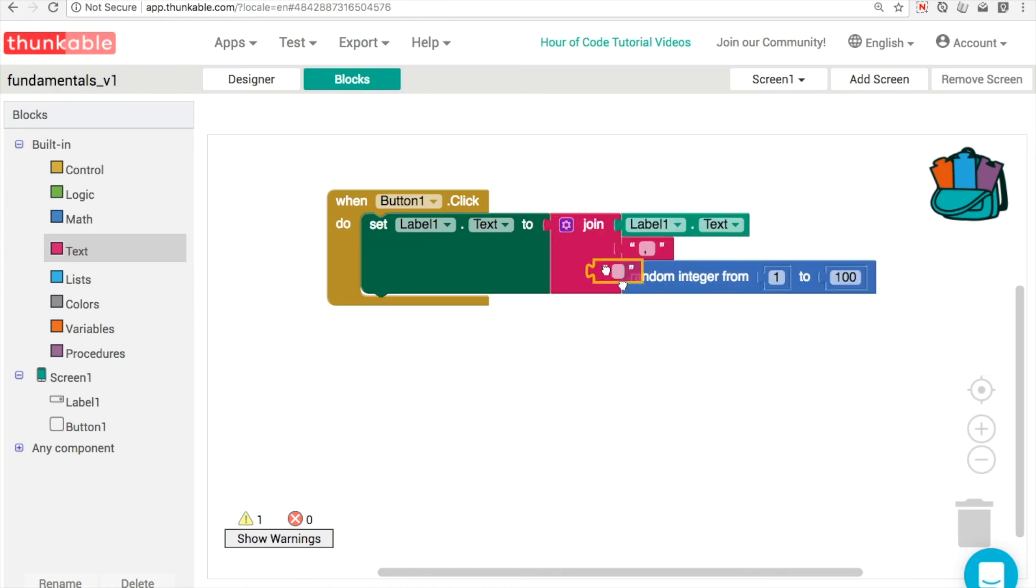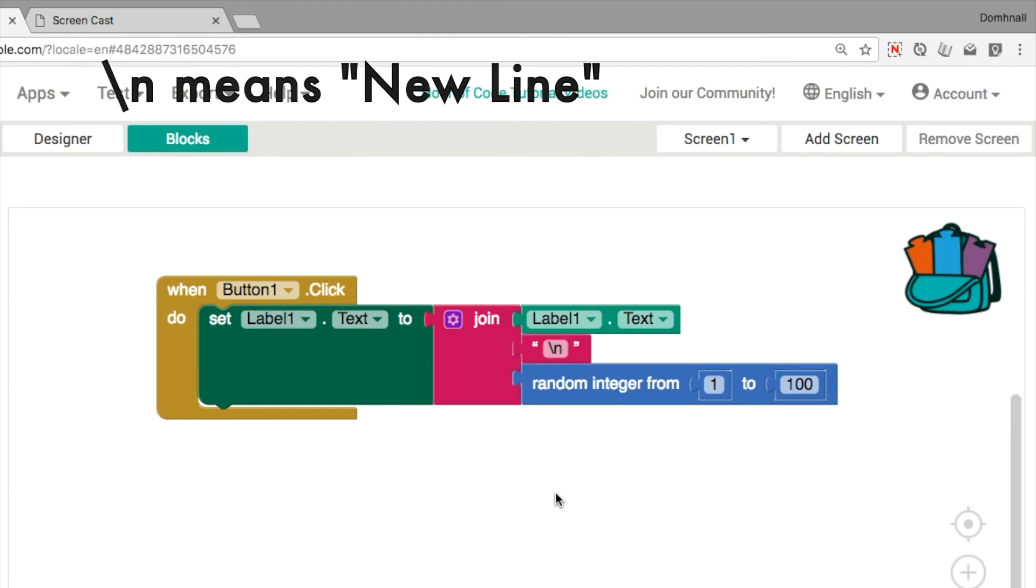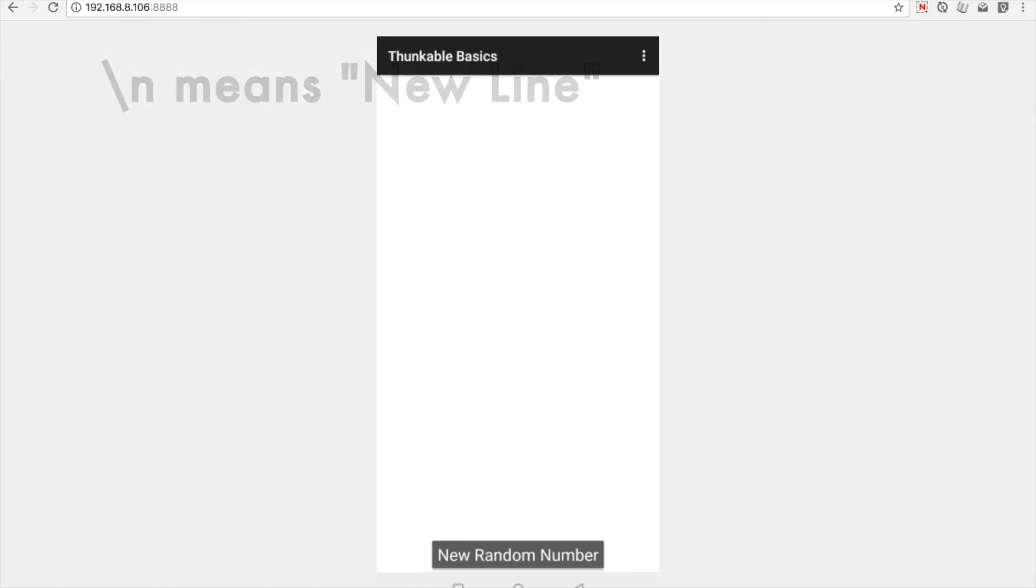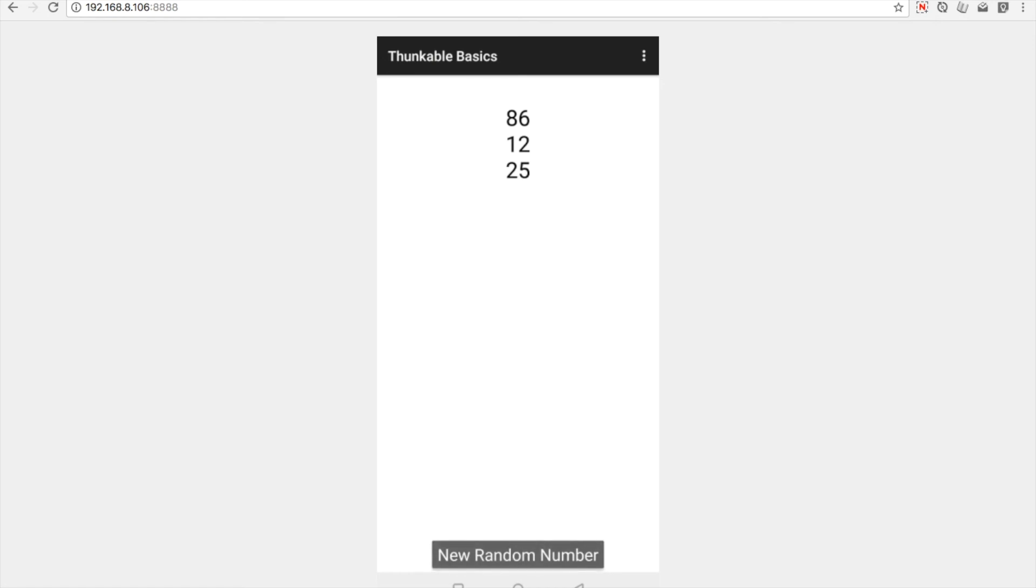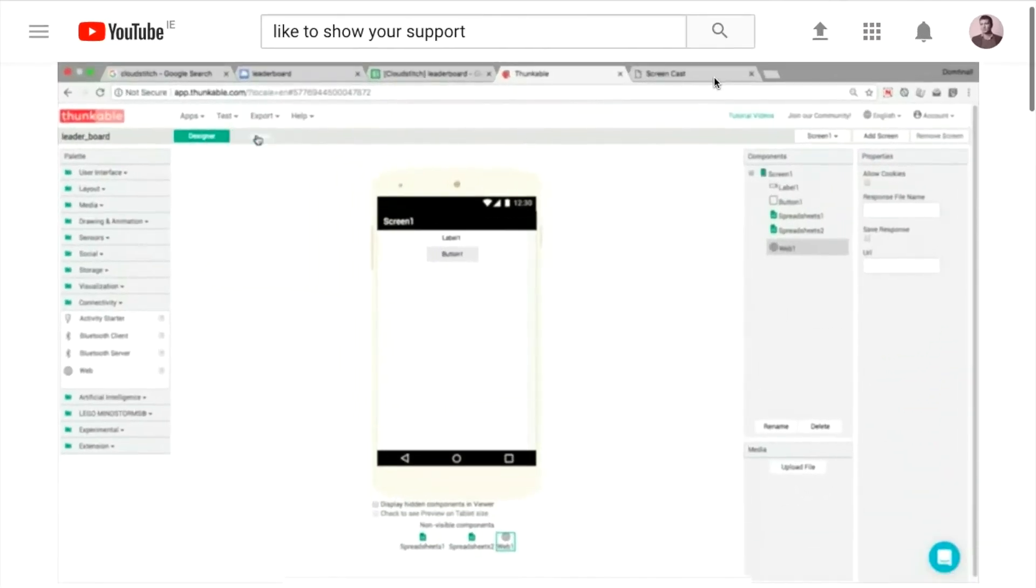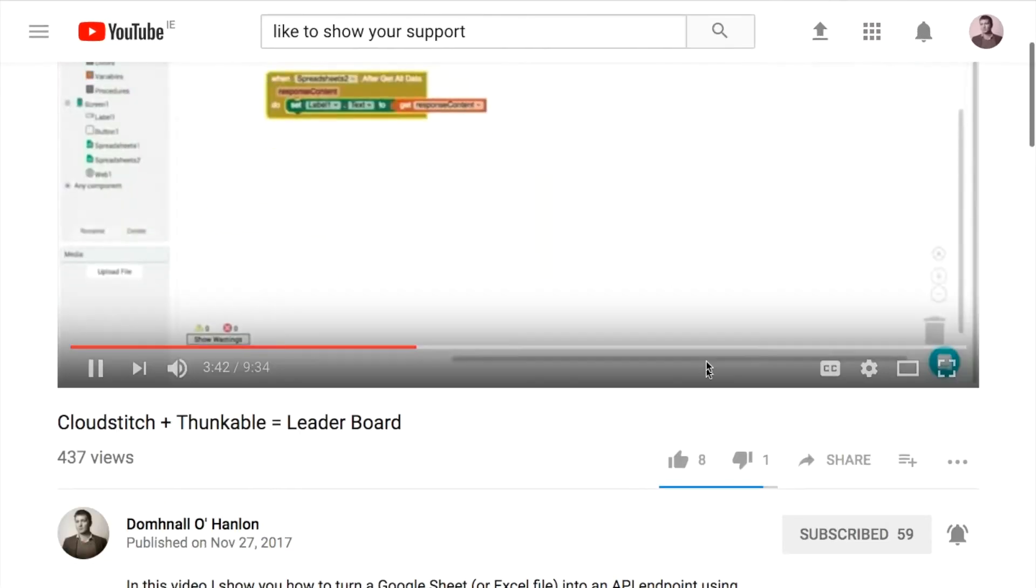And it's the same idea here. We want to join whatever is in the text box, put a new line in here. So the symbol that we use for new line is backslash n. Backslash n means new line in Thunkable and lots of other programming languages. So each random number goes below or beneath the one before it.